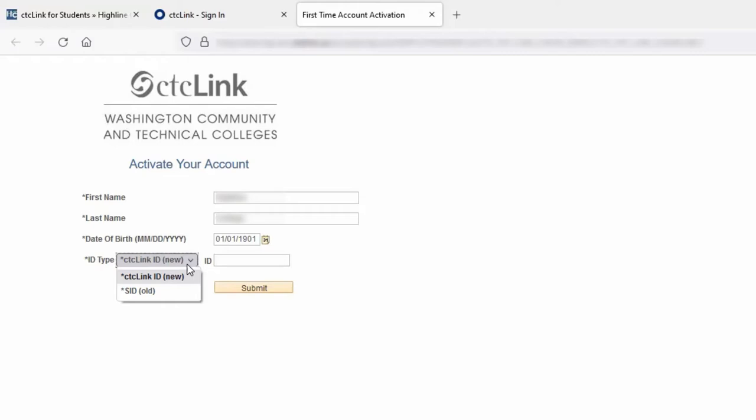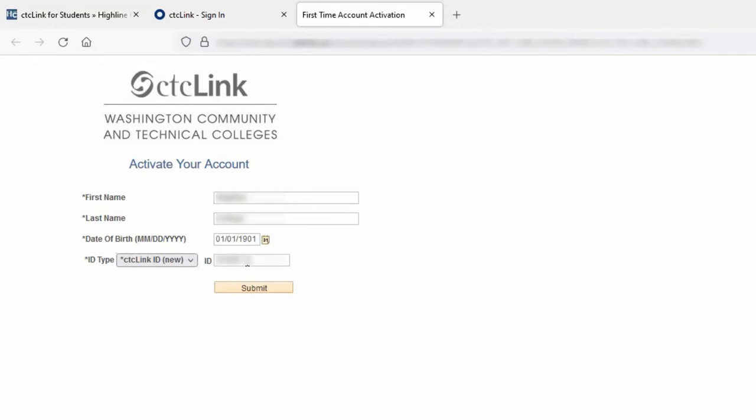For the purpose of this video, I will activate my account using the new CTC Link ID. I will enter my number in the field labeled ID. When I've completed the data field boxes, I will go to the button labeled Submit and click on it.